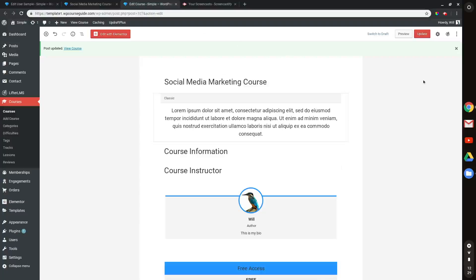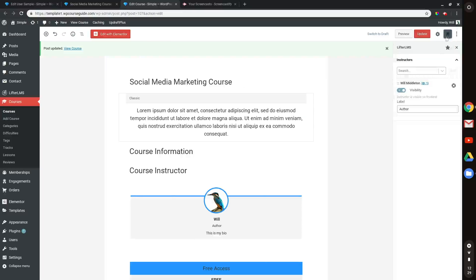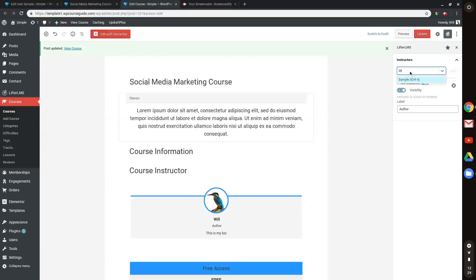And where I'm going to want to go is to the Lifter LMS logo at the top here. If I click on that, it'll pop open a sidebar where I can search up instructors and add them here. So I think that's their email.